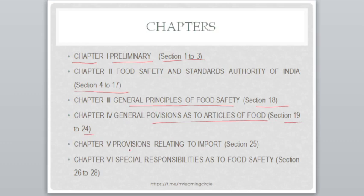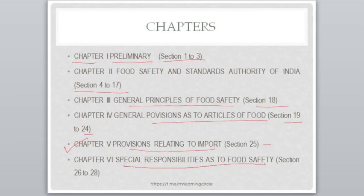Chapter 5 has provisions relating to import, covering Section 25. If a question asks in which chapter there are provisions relating to import, the answer is Chapter 5, Section 25. Chapter 6 is related to Special Responsibilities as to Food Safety, covering Sections 26 to 28.